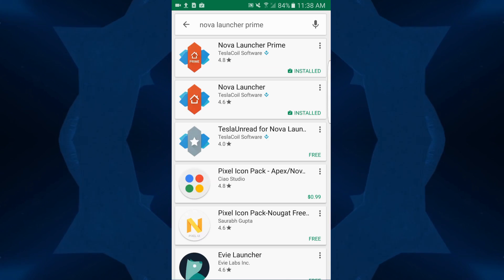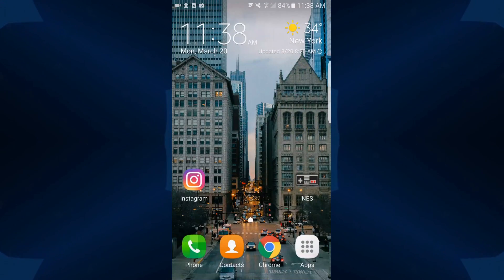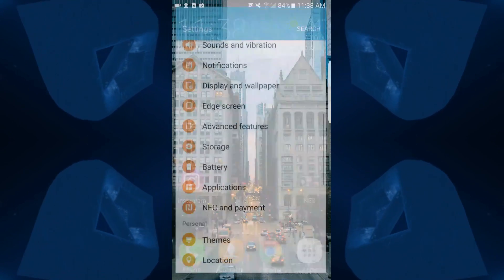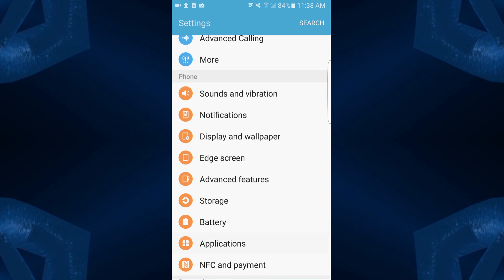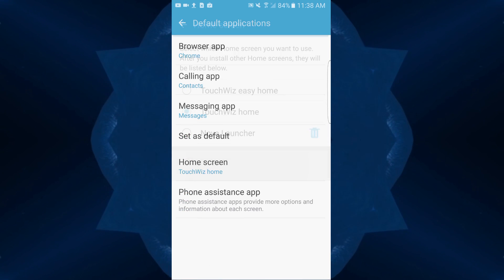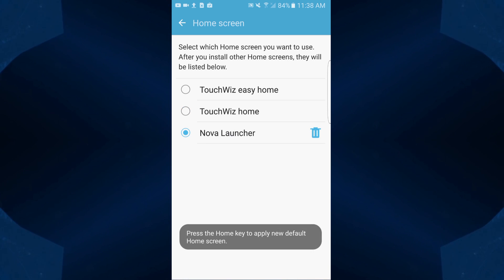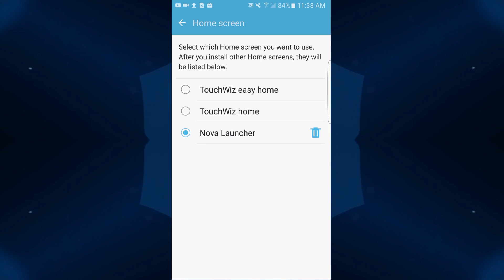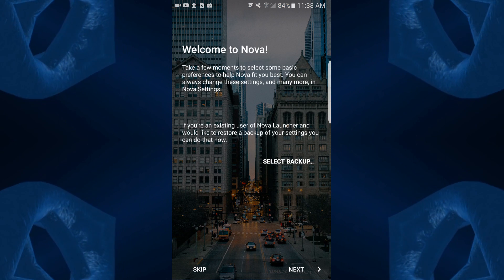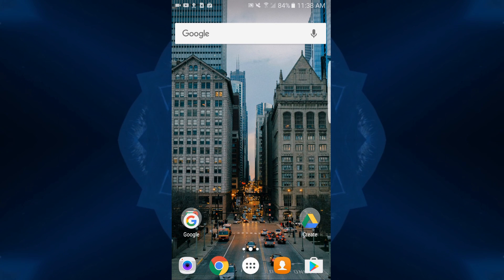You can actually hit your launcher button, but I want to show you the standard way to get in there. We'll go into the basic home screen. What you want to do is go down into your Settings, then go down into Applications, open up Default Applications, and then go into your home screen options — and there's Nova Launcher. It's going to say: press home key to apply the new default. We press the home button, which is the bottom center button, and there you are. Welcome to Nova. We're just going to skip all of these things.